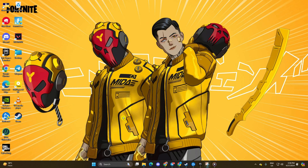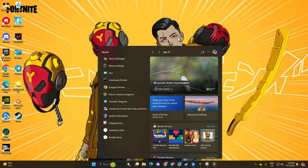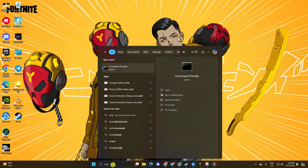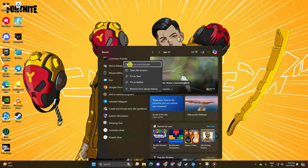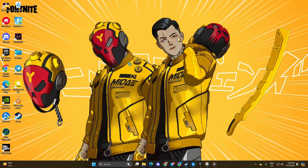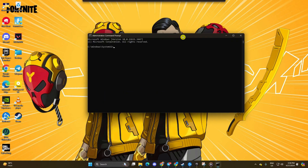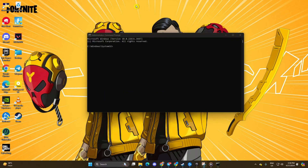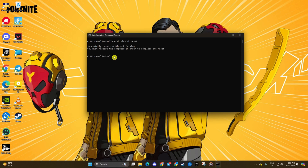Solution 1: Reset your network configuration settings. First, click on the search icon and type CMD. Right-click on Command Prompt, select Run as Administrator, and then click on Yes. Now type in netsh winsock reset and hit Enter. After that, type ipconfig /flushdns and hit Enter.